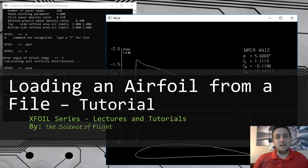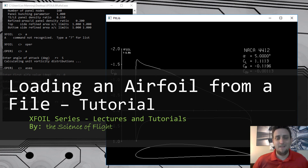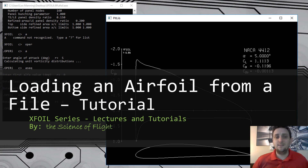In this video we're going to look at loading an airfoil into X-Foil from an airfoil coordinate file. This will be very useful as it will allow you to load custom airfoil shapes into X-Foil for analysis.